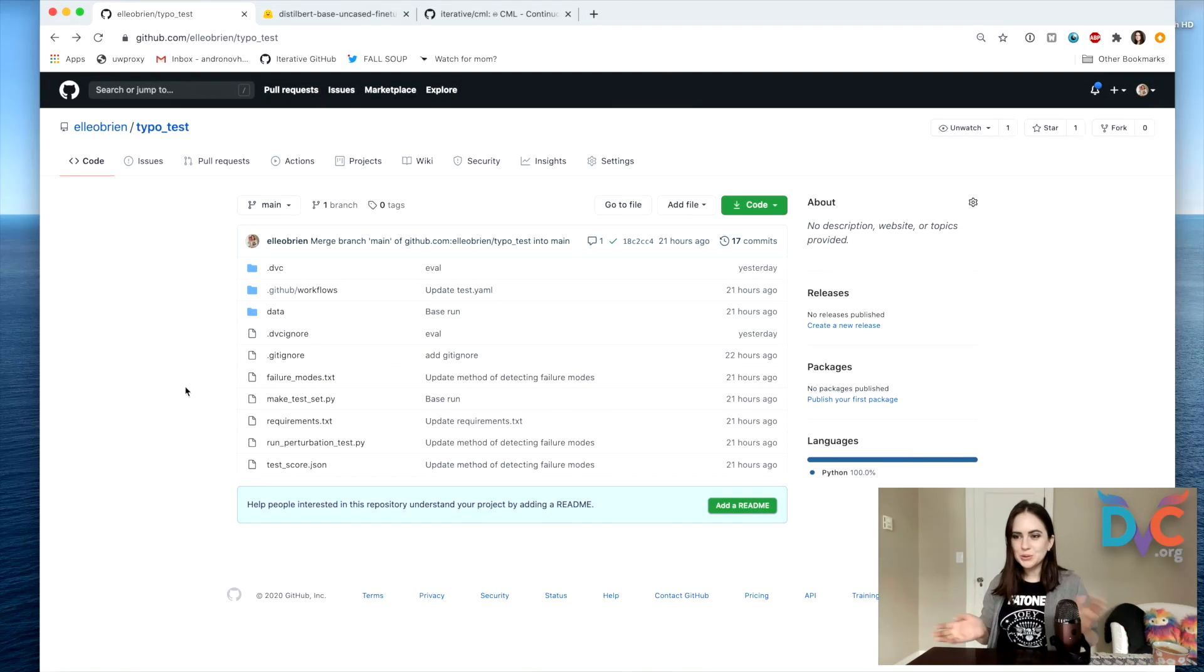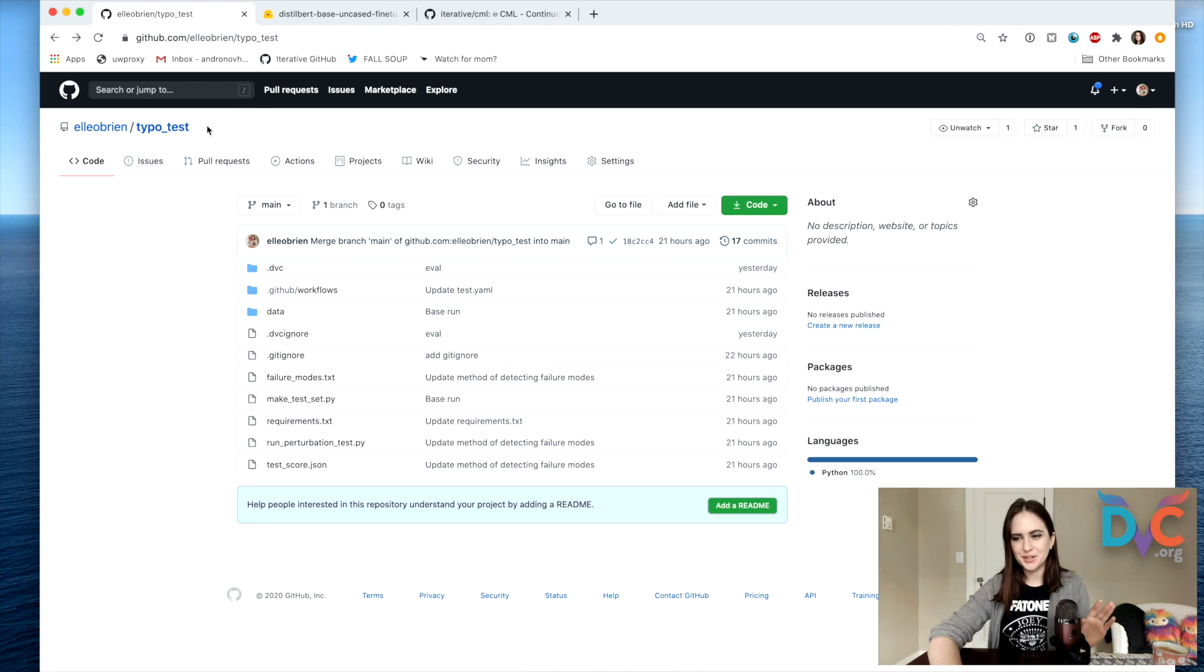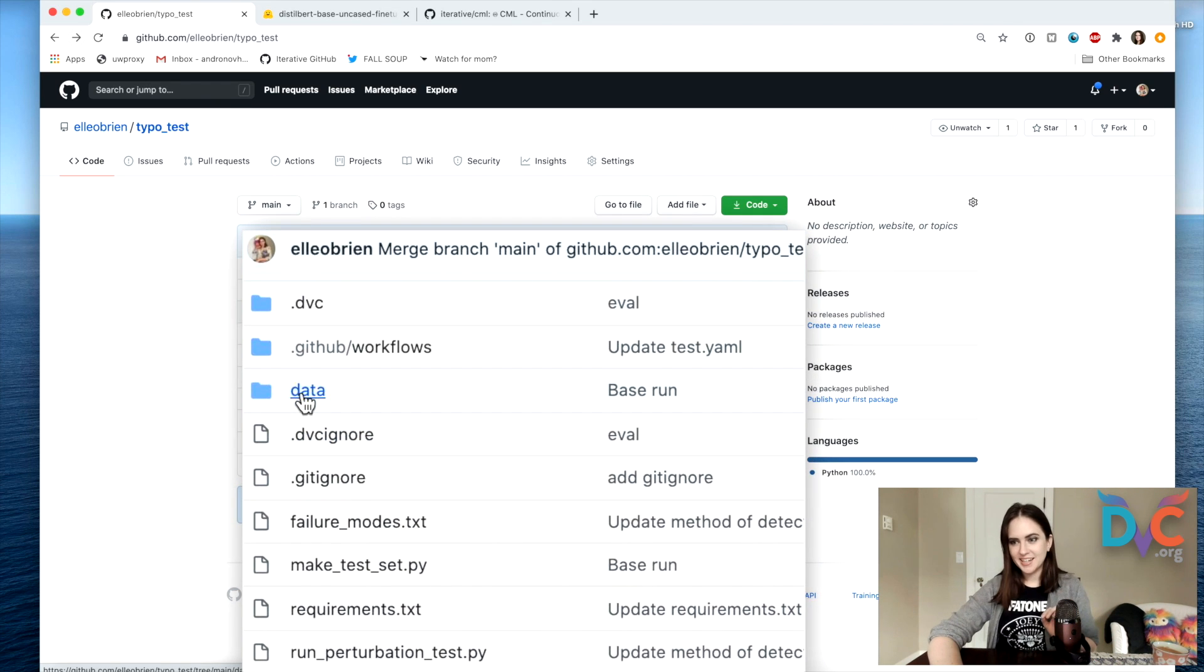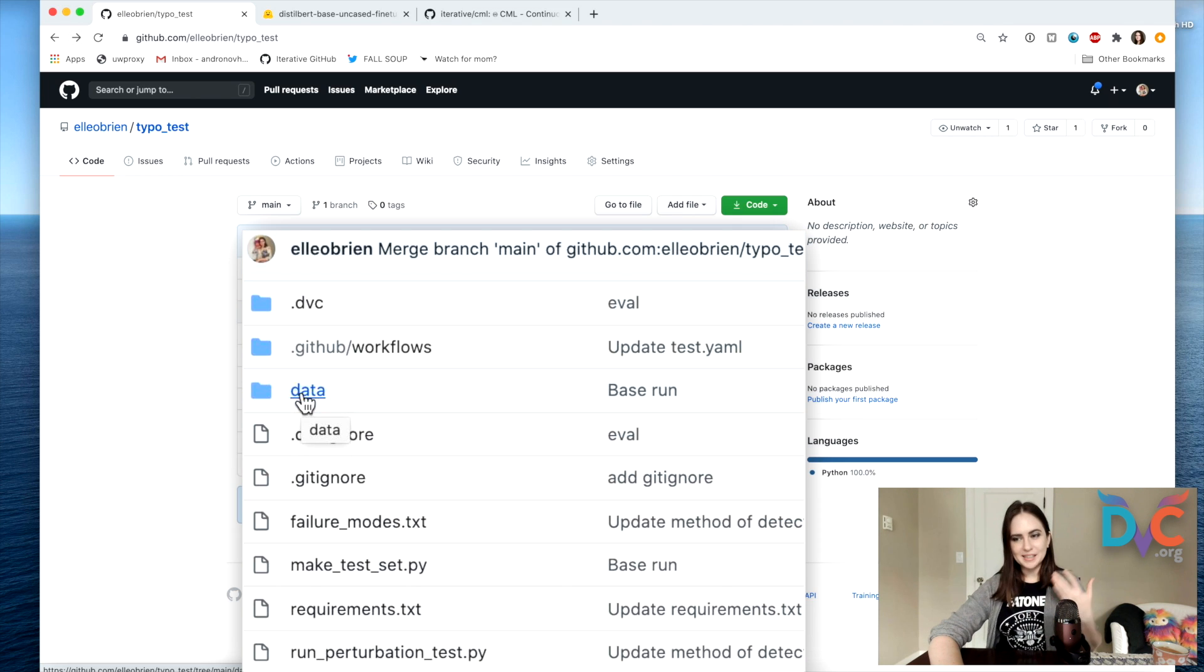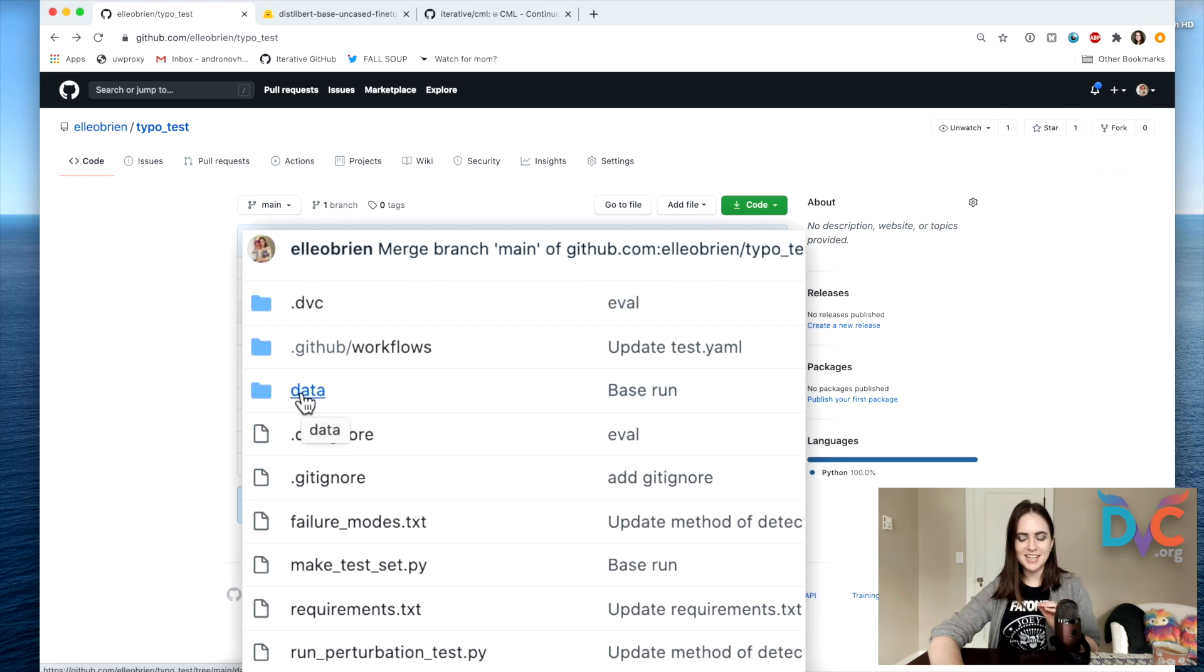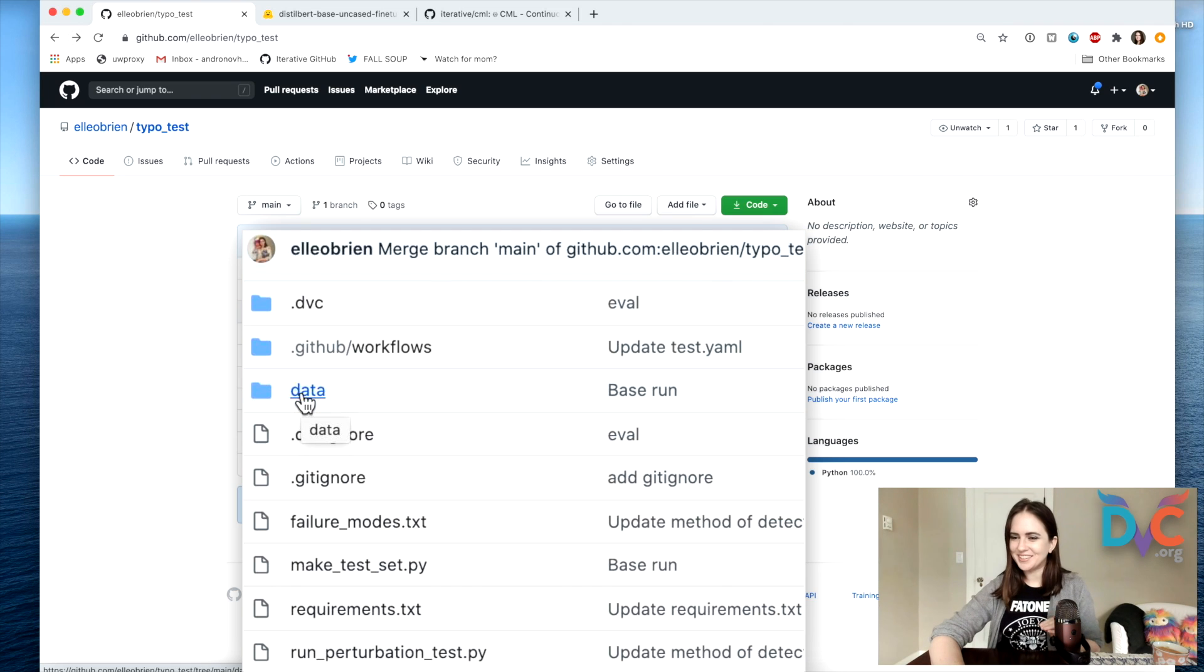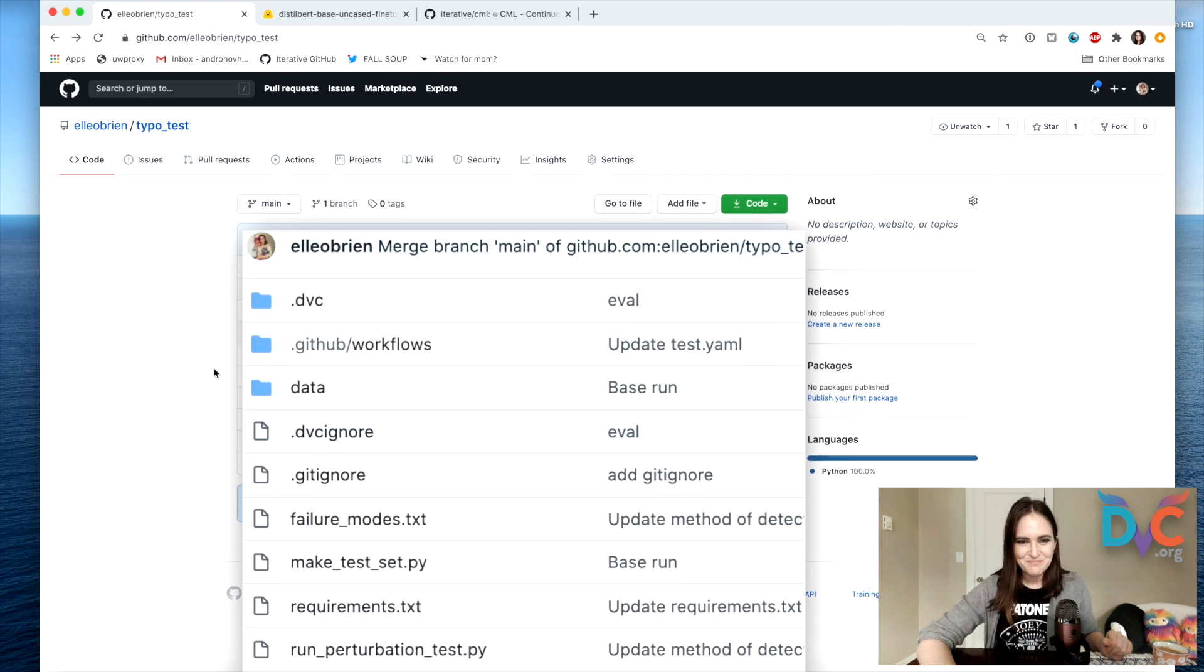All right, welcome to our GitHub repository for this project. I made it just for this example. The gist is that we have a dataset, and what it is is sentences from Yelp reviews of used car dealers in Seattle. So it's going to be perfect for a sentiment classification task. Do people feel negatively or positively about their used car dealer experience? Who knows?